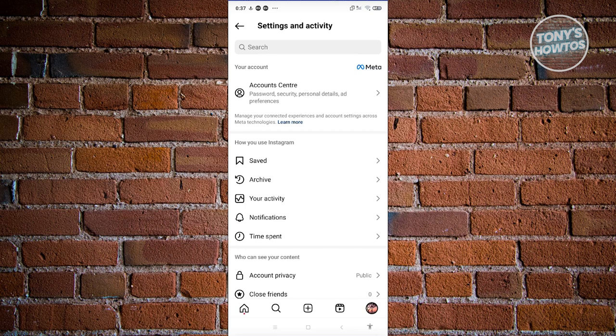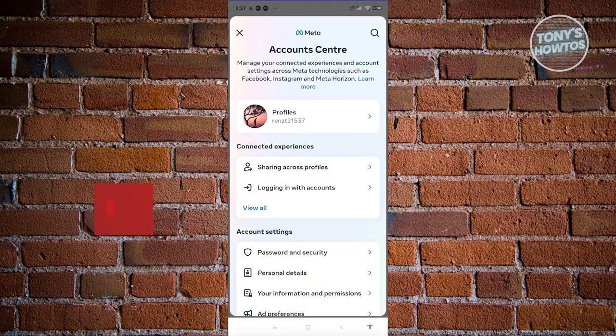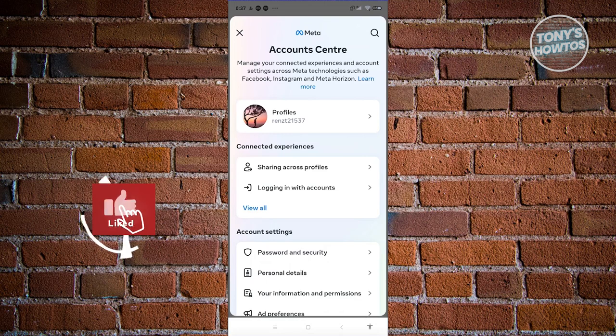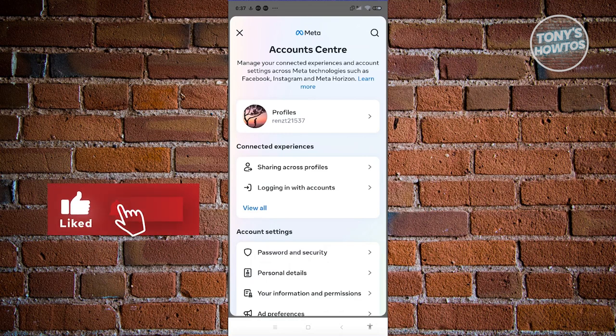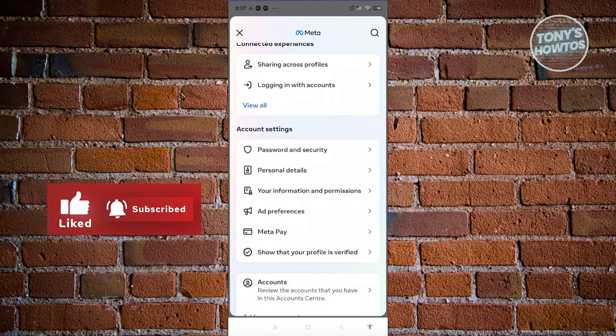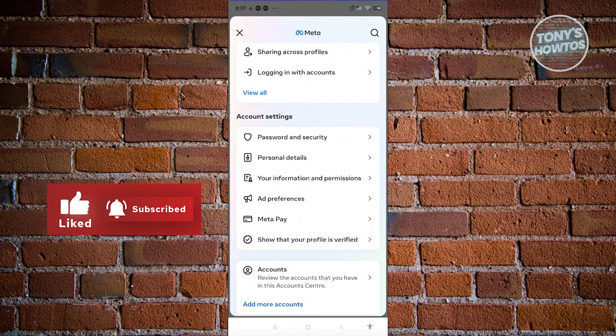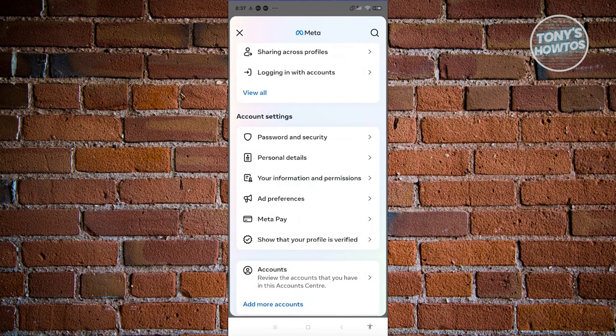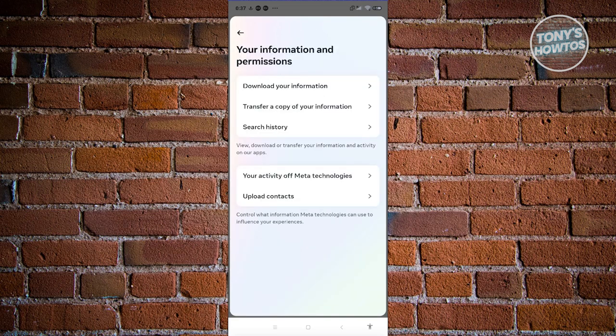Once you click on it, it should open up a new section here, which in this case, what we need to do is go to the account settings section and click on the option that says your information and permissions. Let's go ahead and click on it.